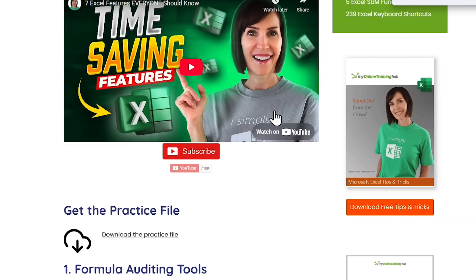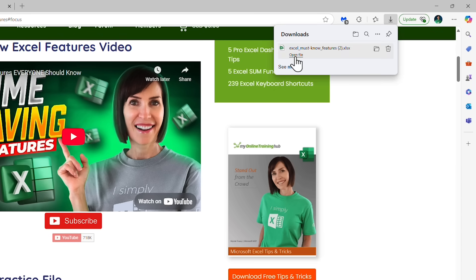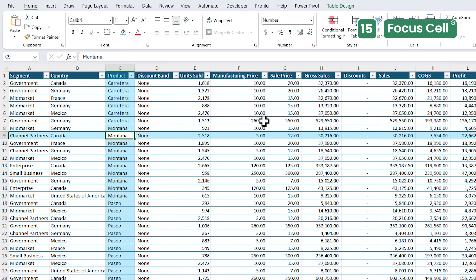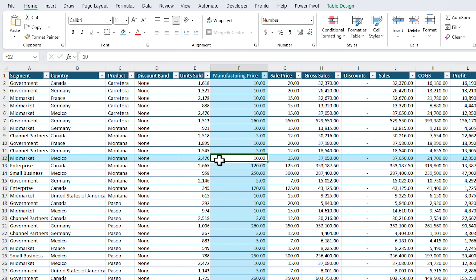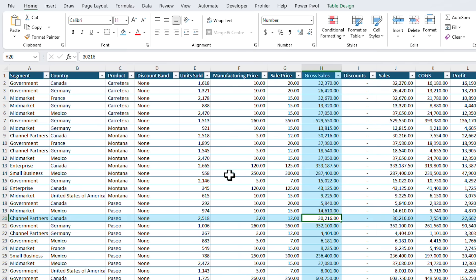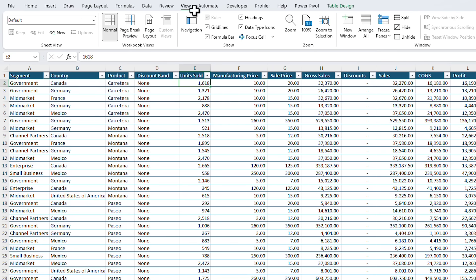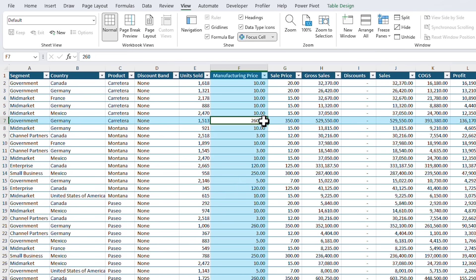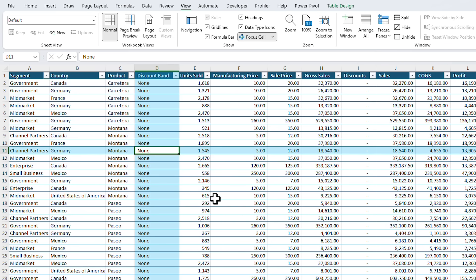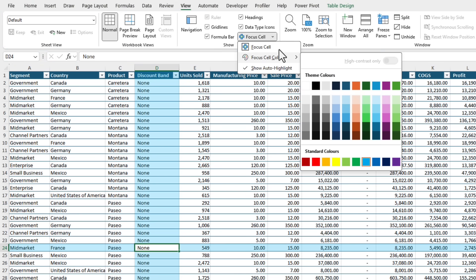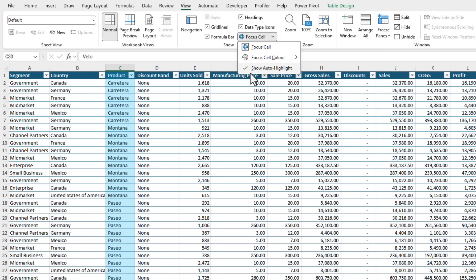If you work with large spreadsheets the Focus Cell feature available to Microsoft 365 users highlights the row and column of the selected cell making it easier to trace data across large ranges. You activate it on the View tab and then Focus Cell and now wherever you click it's going to be easy to see at a glance highlighting the active row and column of your selected cell. You can also select a color of your choice by the drop down here. You can see we have the whole palette to choose from. You'll notice this also shows Auto Highlight.